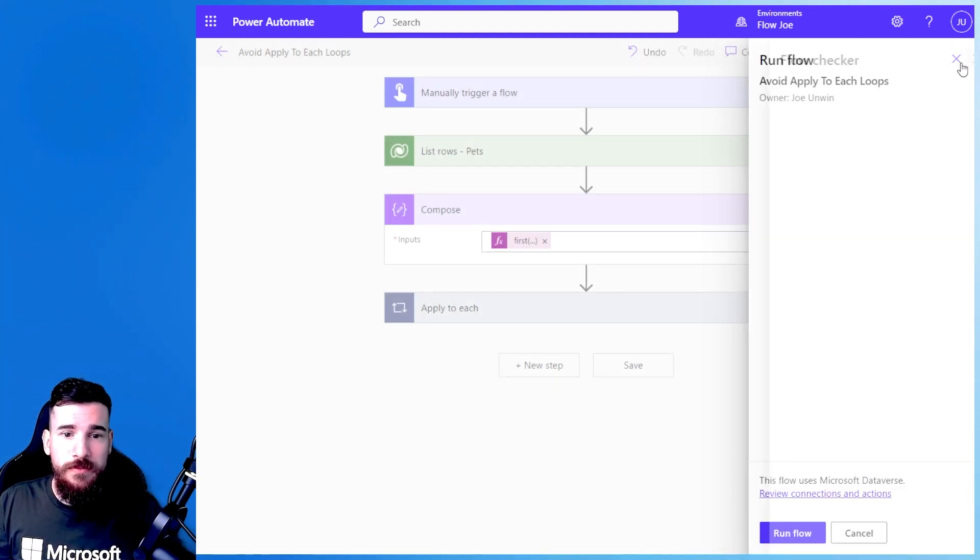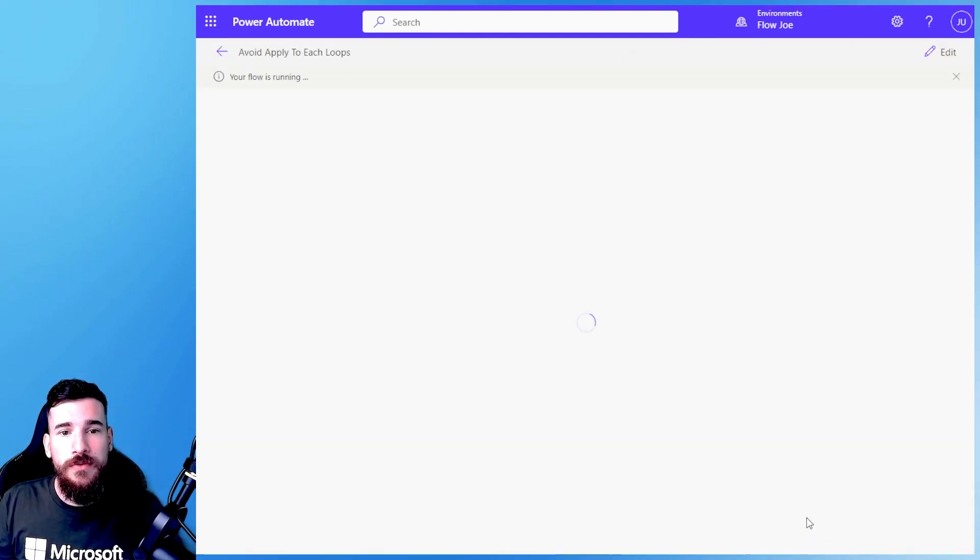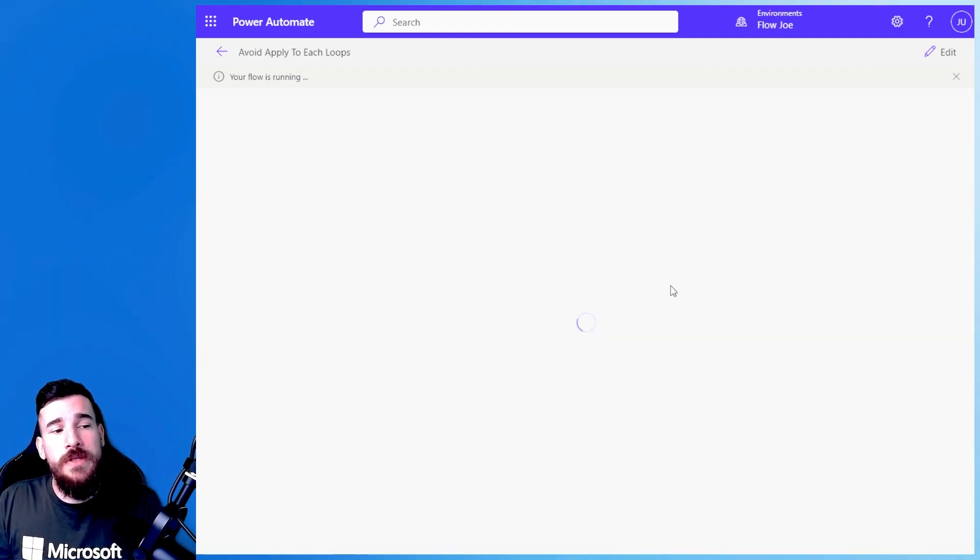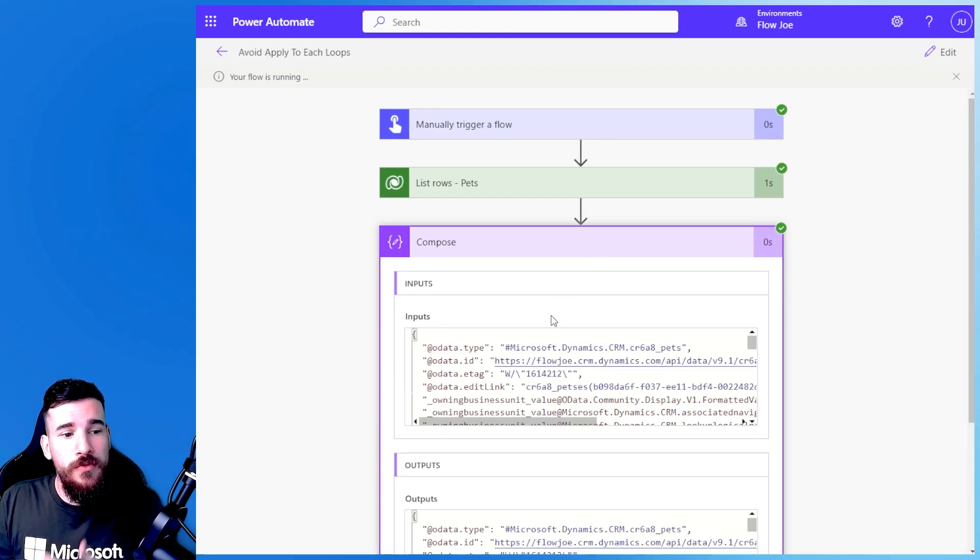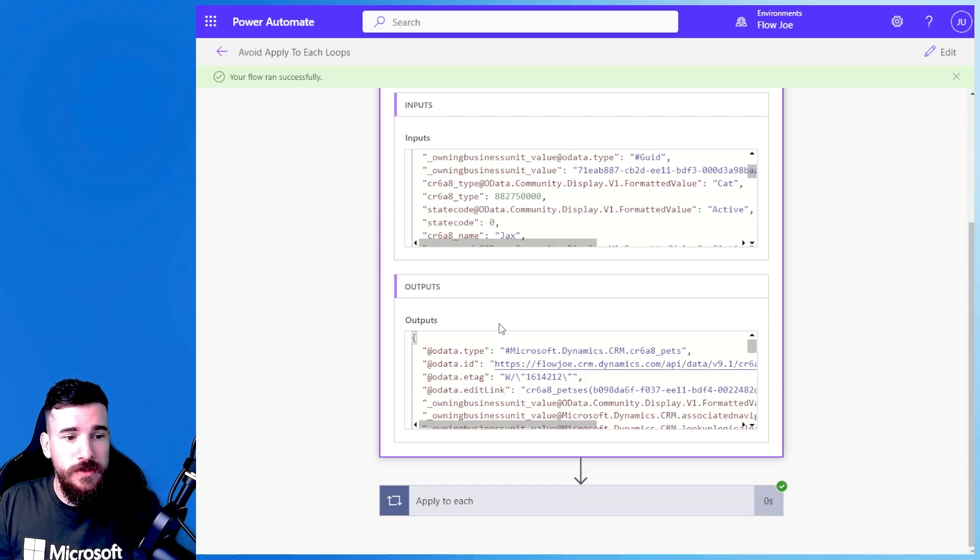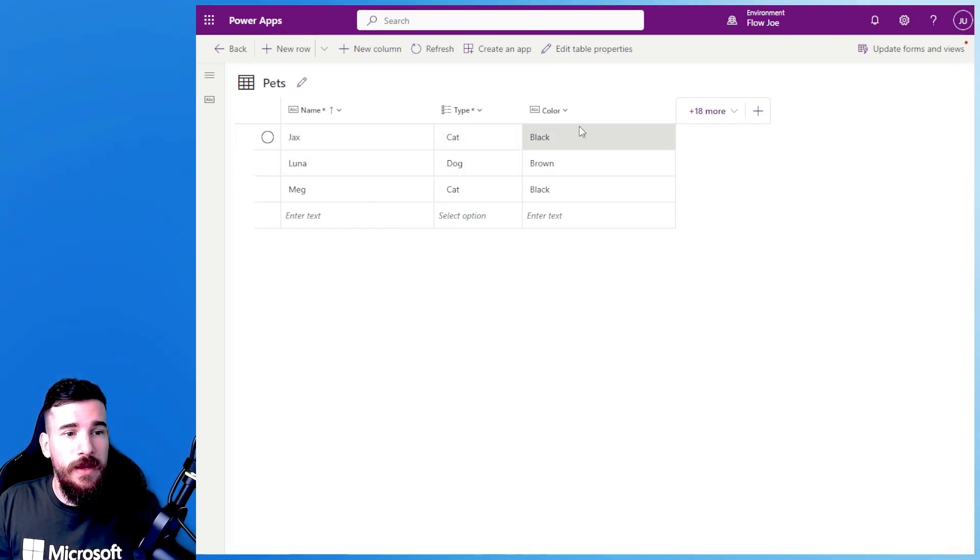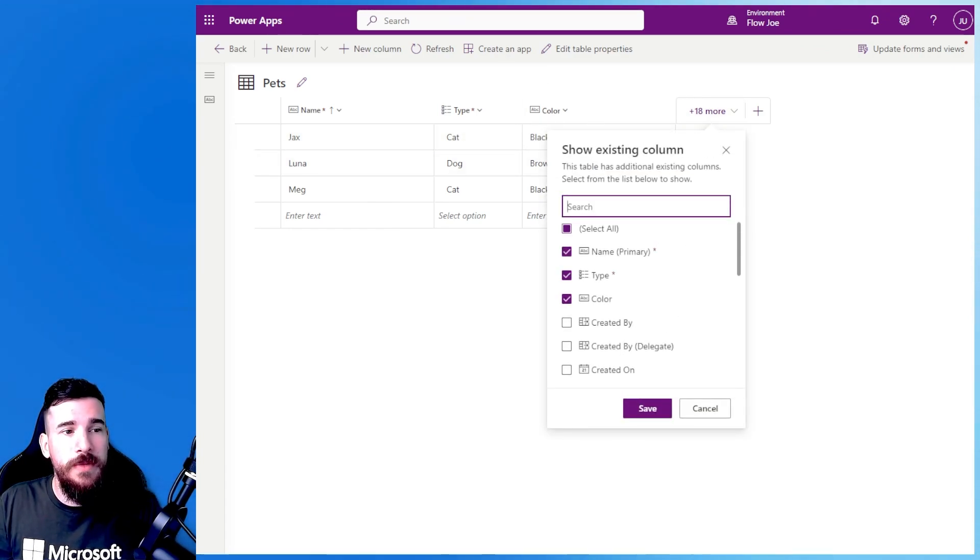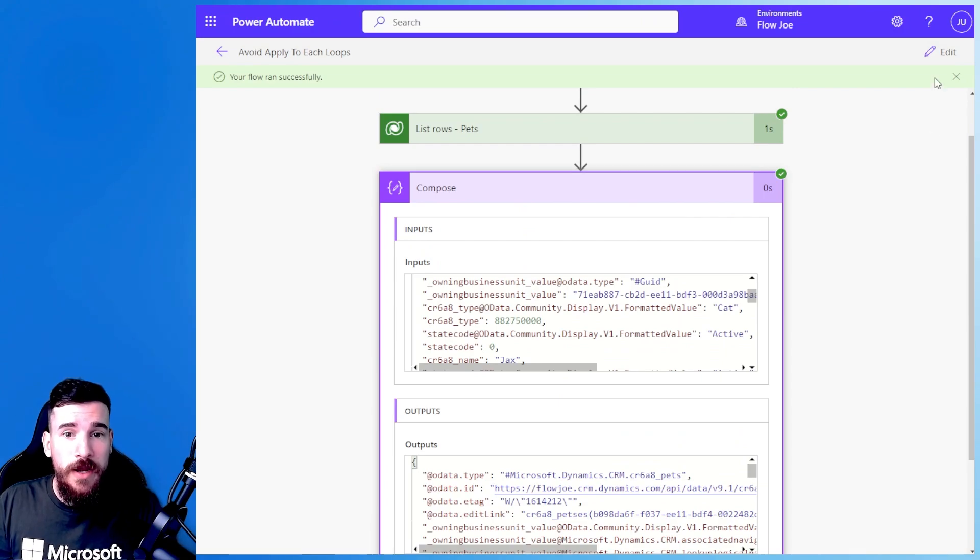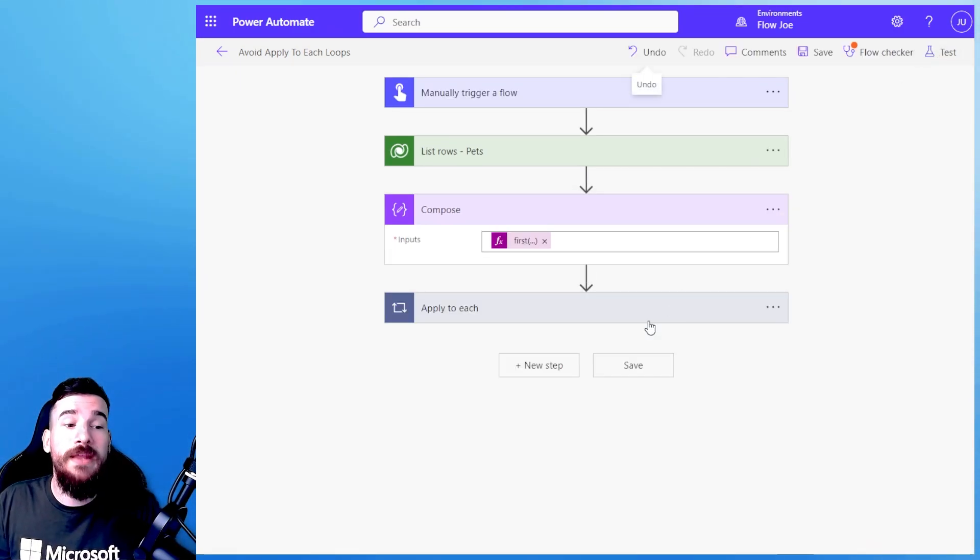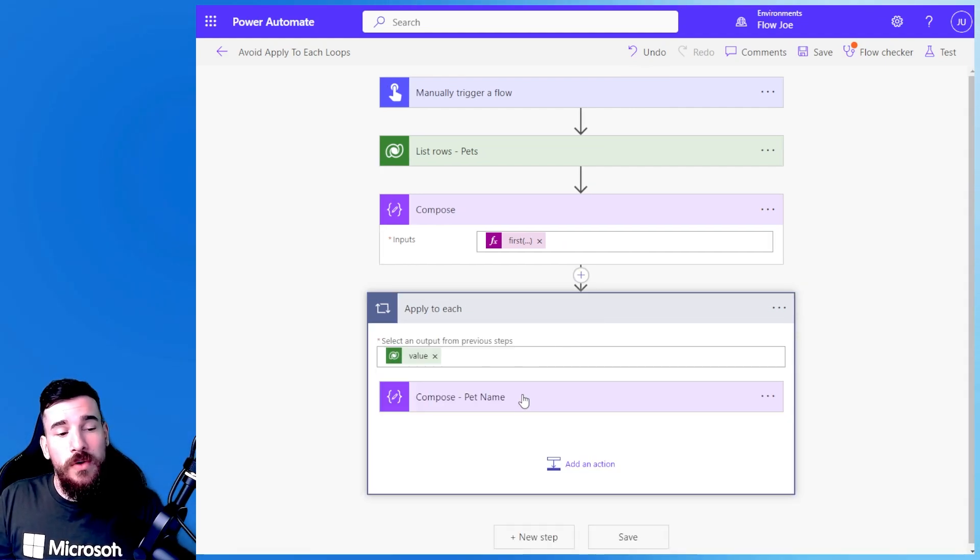So obviously I'm just getting a flow warning so I'm not using any OData filtering. But essentially what's happening is I've brought back the first record. So it's the first row in here so I'm getting all the information related to Jax and every other column in here is coming back. But I just want the name right?